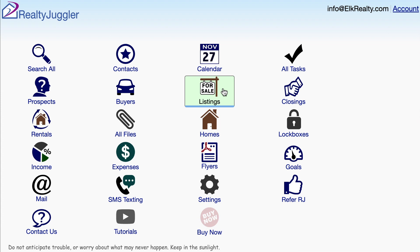Let's look at the auto tasks that RealtyJuggler real estate software creates automatically for listings. RealtyJuggler is specifically designed for real estate, so when I add a lockbox, set up a yard sign, throw an open house, or close on a property, the software will automatically add the appropriate tasks I am going to need. I'll go to my listings database.